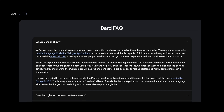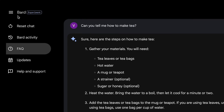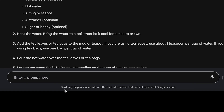A couple of important things to notice here: the title of the application reads 'Bard Experiment,' and at the bottom of the prompt space you have a disclaimer that reads 'Bard may display inaccurate or offensive information that doesn't represent Google's views.' It looks like Google has learned its lessons and tried to course correct Bard and its development.